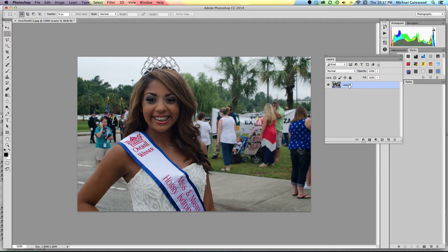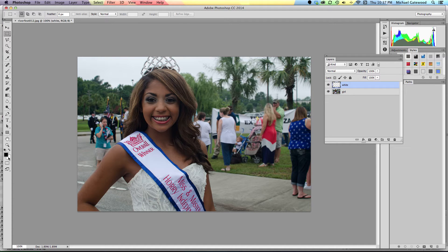Now the next thing I'm going to do is go ahead and name the layer just for fun — we'll call it Girl. Then what I'm going to do is add a layer and call this one White for Paper or a White Background. At that point I'm going to fill with foreground color, and I need you to see that we have a background color that is white.